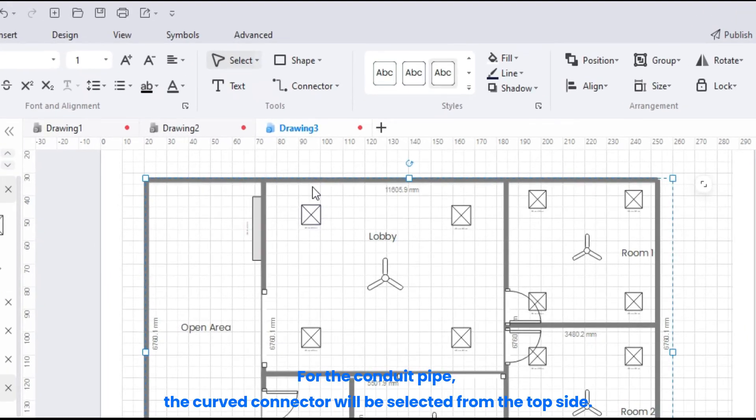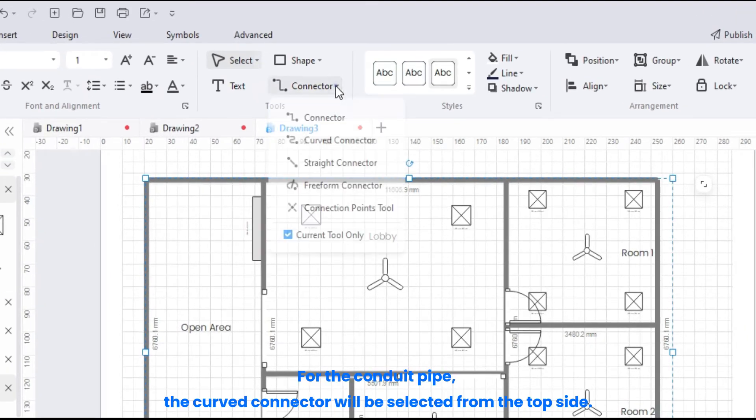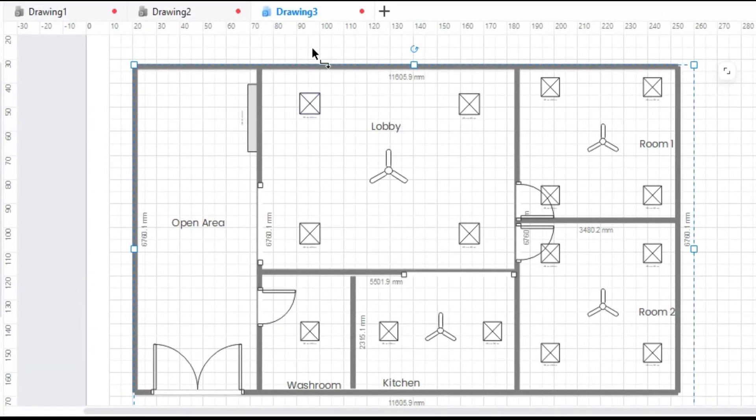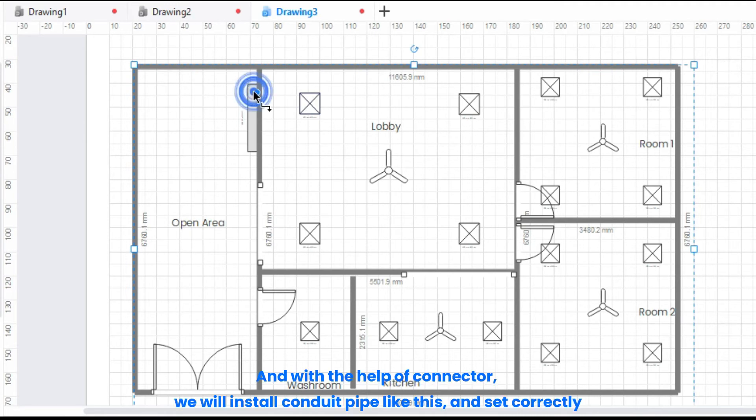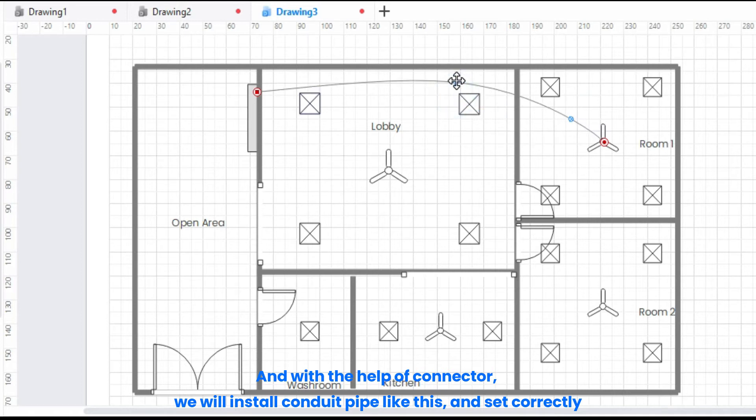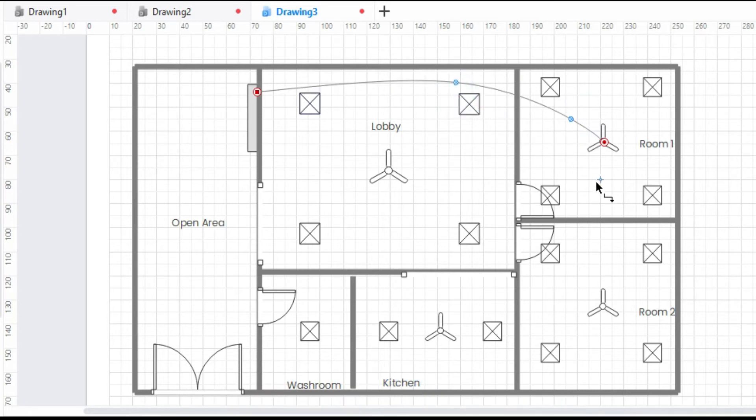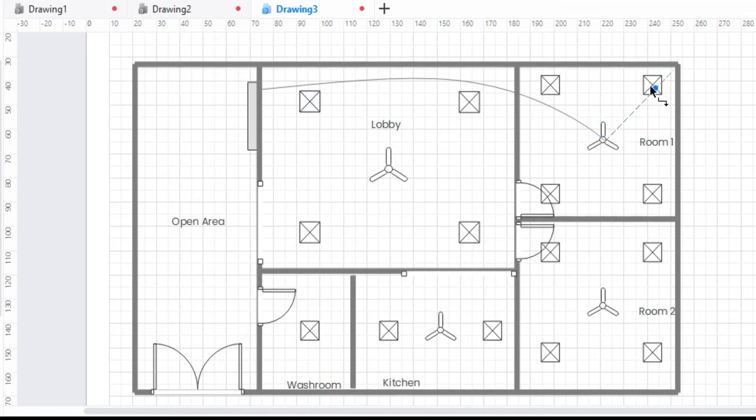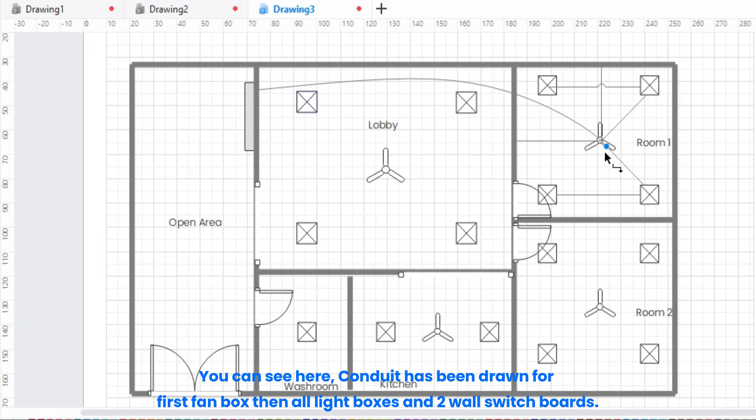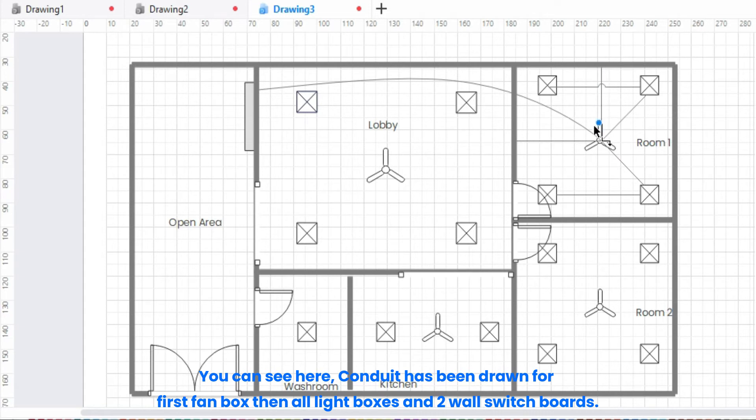For the conduit pipe, the curved connector will be selected from the top side. And with the help of connector, we will install conduit pipe like this, and set correctly. You can see here, conduit has been drawn for first fan box, then all light boxes, and 2 wall switchboards.